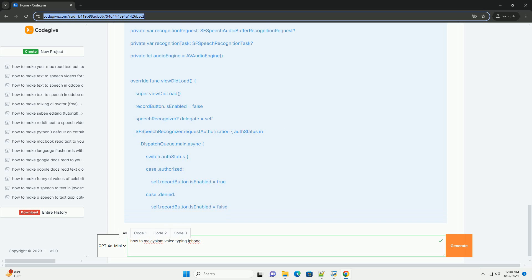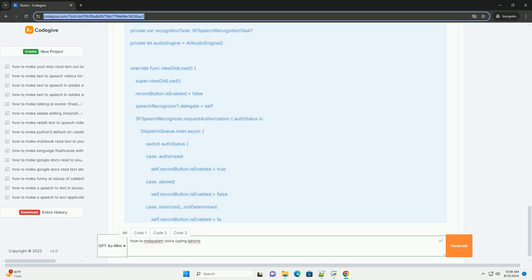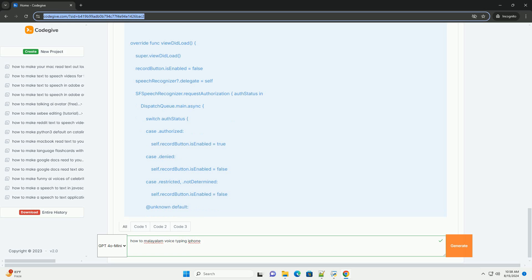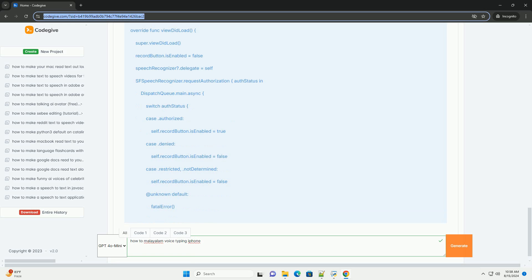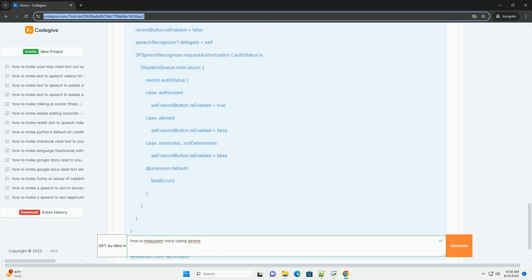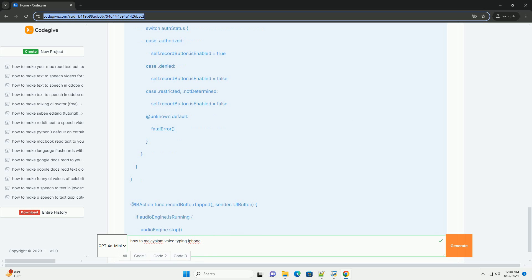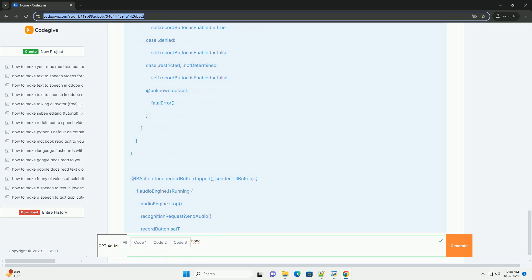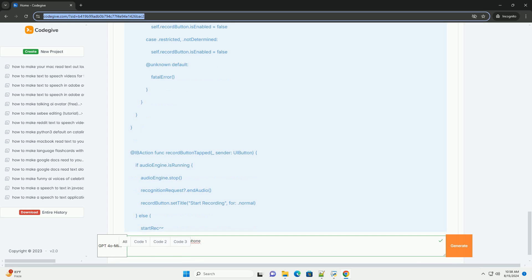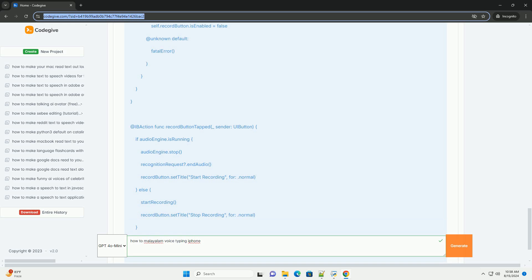Step 3.3: Implement Voice Recognition. Here's an example of a simple view controller that uses the Speech framework for voice recognition. Step 4: Test Your App. Connect your iPhone to your Mac. Build and run your app on your iPhone. Tap the Start Recording button and speak in Malayalam — your speech should be transcribed into the text view.